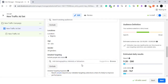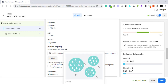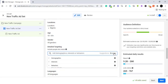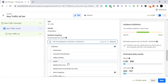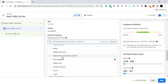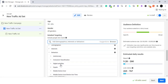So click to edit the targeting. Facebook gives you the option to browse through behaviors, interests, and demographics. Instead of just using interests like we traditionally would, let's look at the behaviors. When you come to behaviors you see there are different kinds of behaviors available.